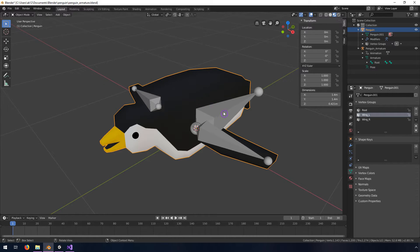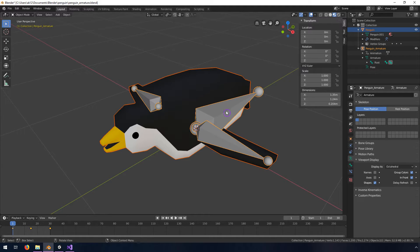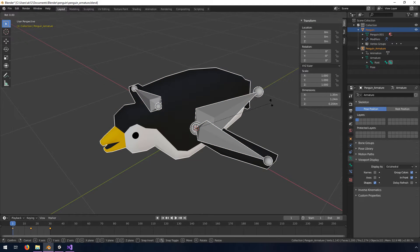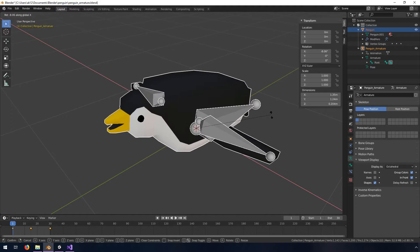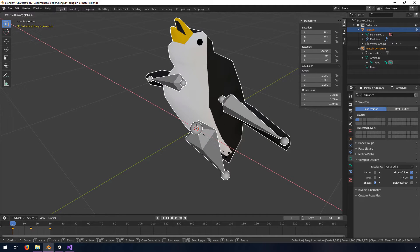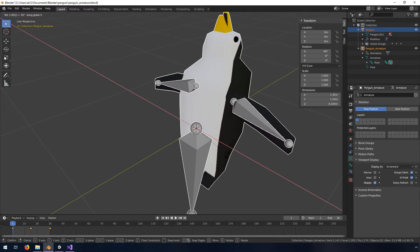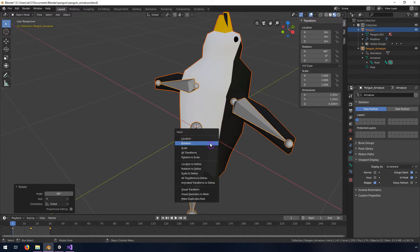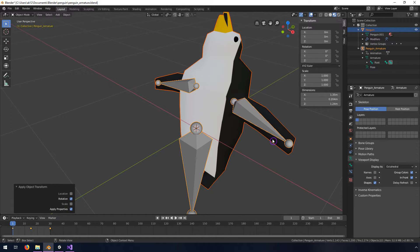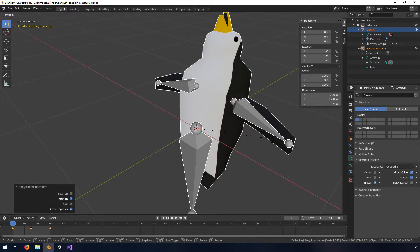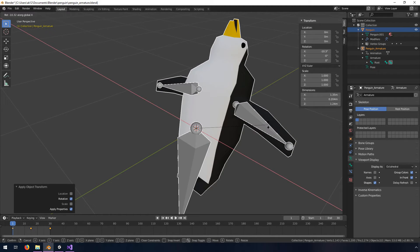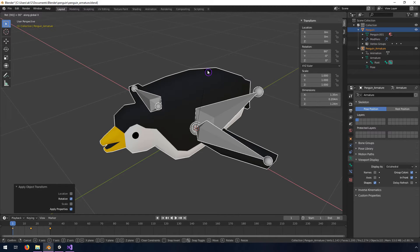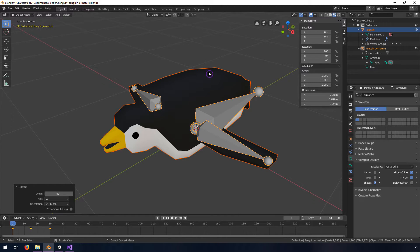We're going to select both and we're going to try and do this at the same time and we want to rotate this along the x-axis by negative 90. So I'm going to type in negative 90 and hit enter, then we're going to do ctrl A to apply the rotation, then we're going to do R X and then 90 and hit enter. We're not going to apply this time.